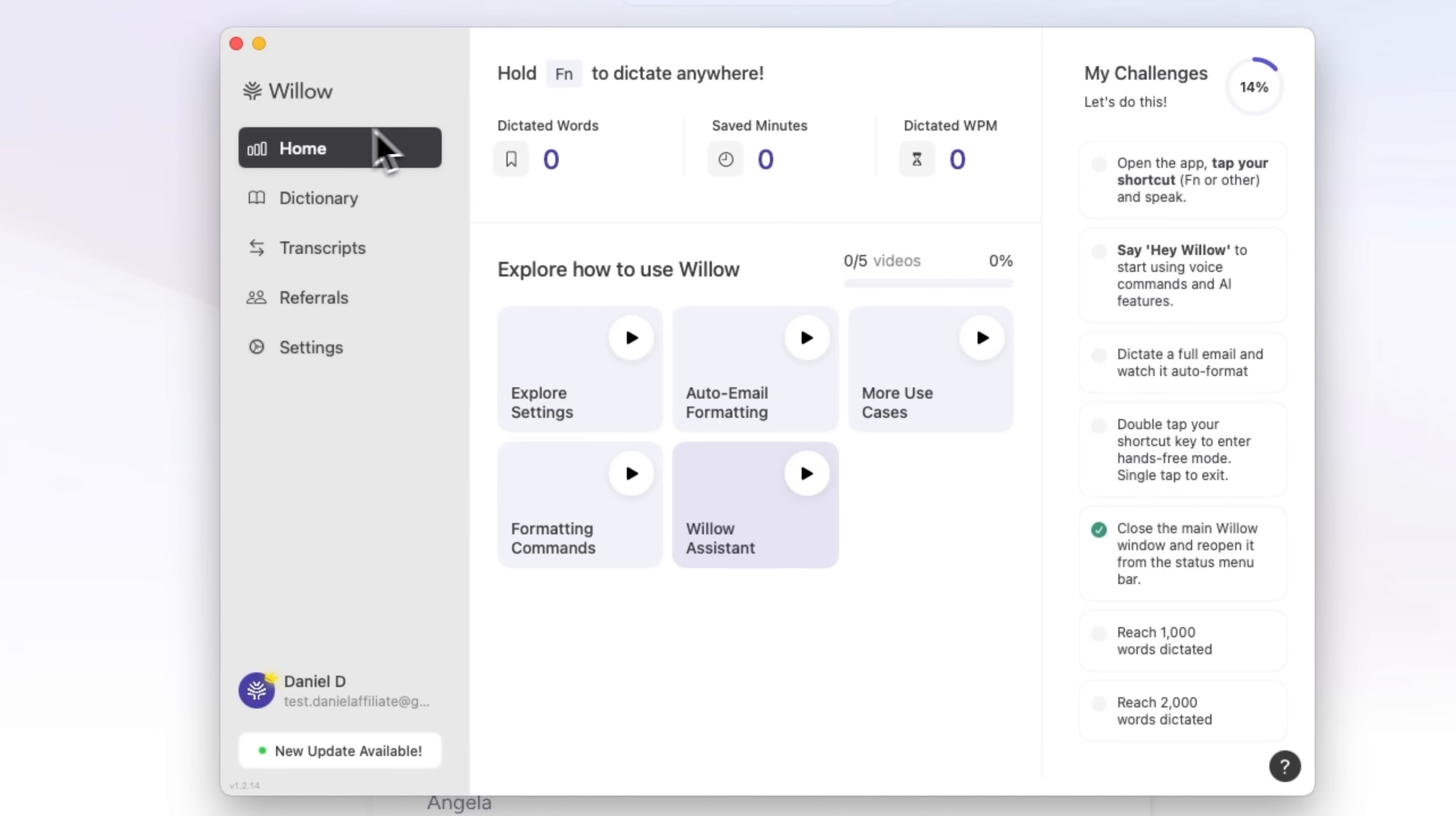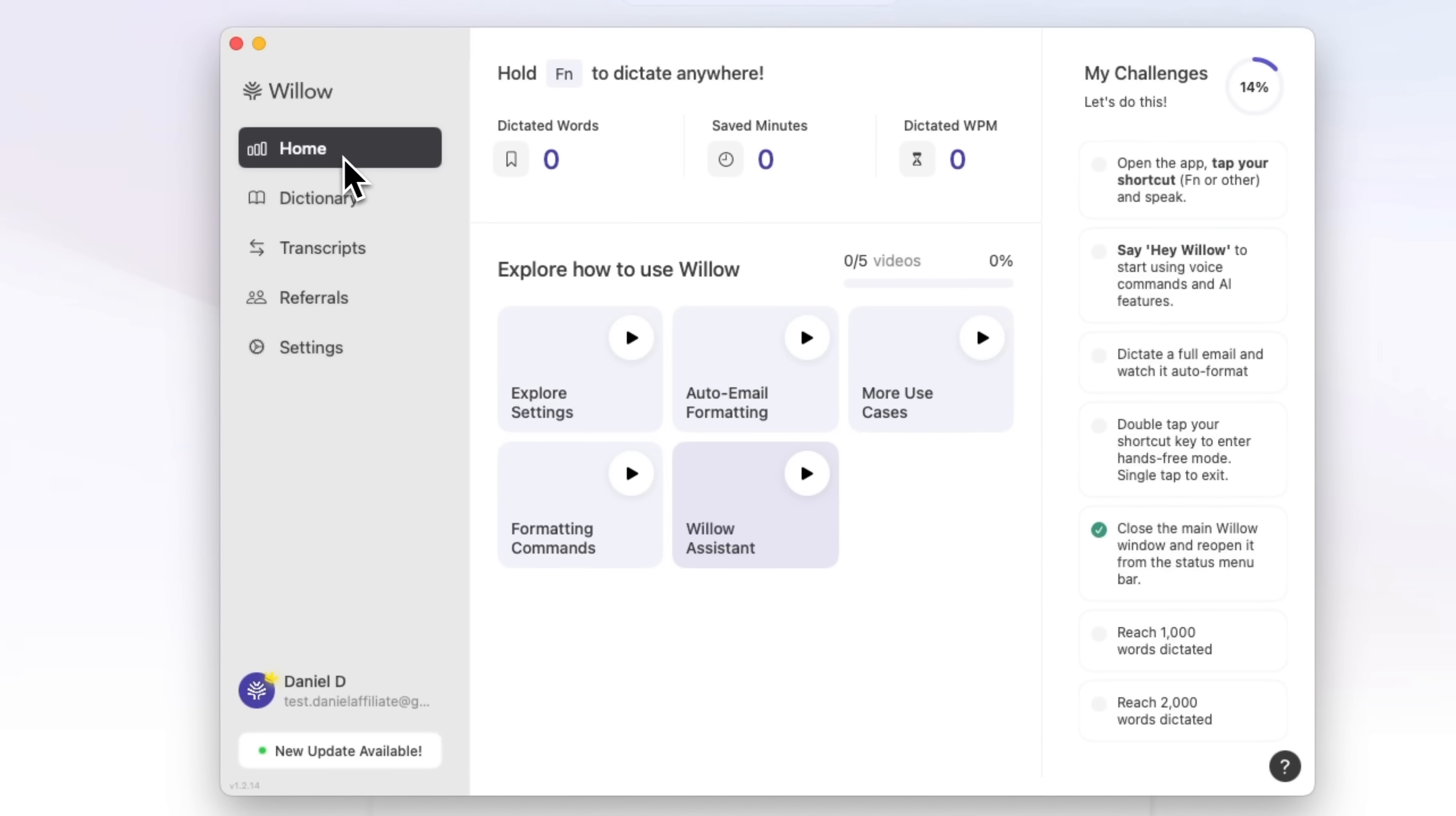The user interface includes a menu on the left, some stats in the center, and on the right there are some challenges you can try. I have to say, I like the sleek modern look of the app.